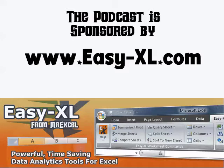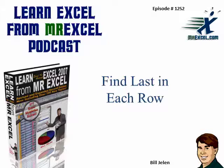MrExcel Podcast is sponsored by Easy-XL. Learn Excel from MrExcel Podcast, episode 1252: find the last in each row.